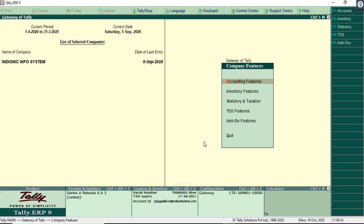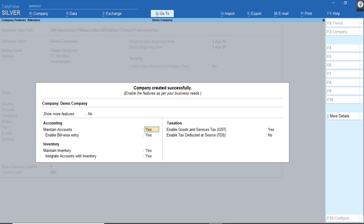The basic F11 information includes accounting features like 'Maintain Accounts' and bill-wise details. For inventory, we have 'Maintain Inventory'. For taxation, GST is enabled by default because businesses in India are normally required to maintain GST. All these features are shown in a single screen, so instead of going to Accounting Features, Inventory Features, or Taxation Features separately, you can see all features in one screen.